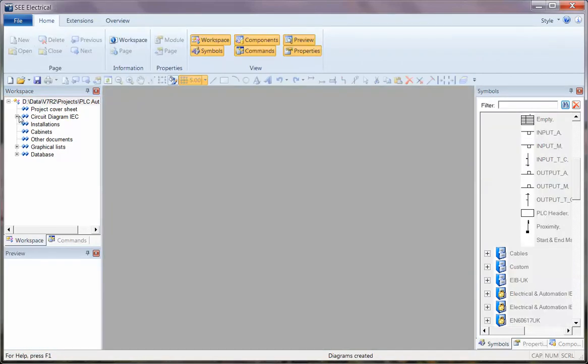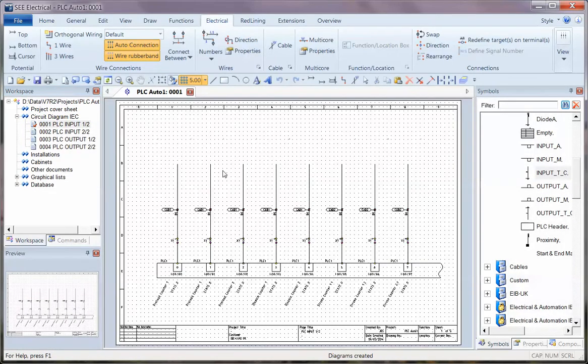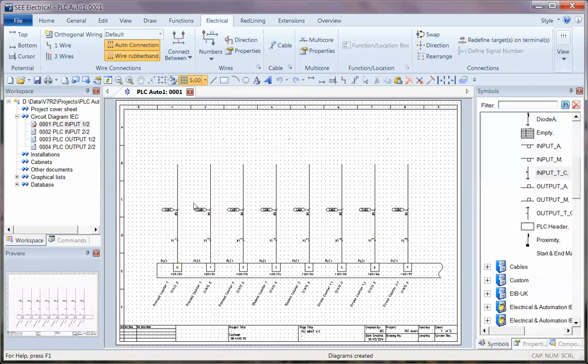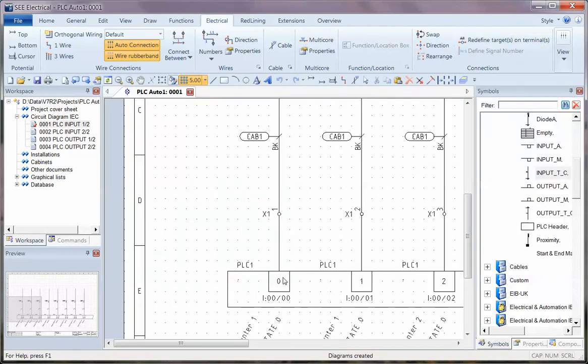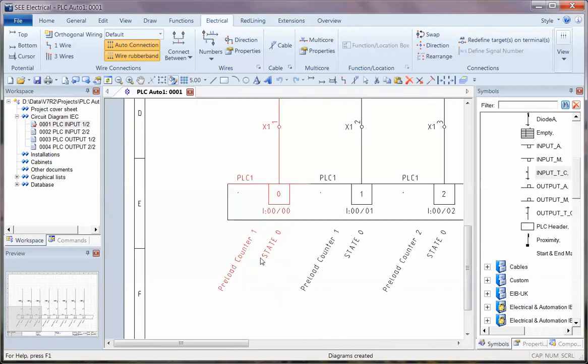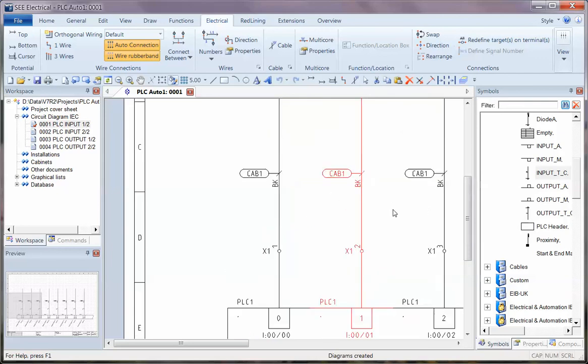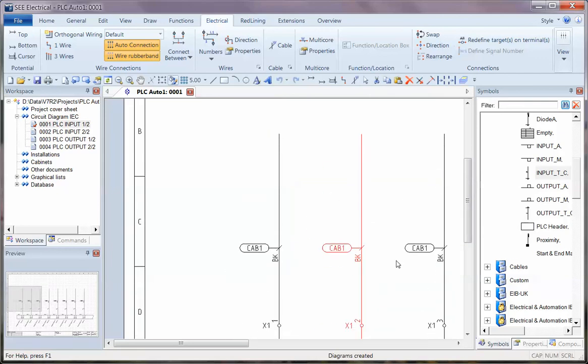It's very quick and once we've done that we can then have a look and see that it's placed in, let's turn off those connection points, we can see that we've got the PLC addresses with descriptions, we've got terminals with terminal numbers, we've got cables with cable colours or cores.